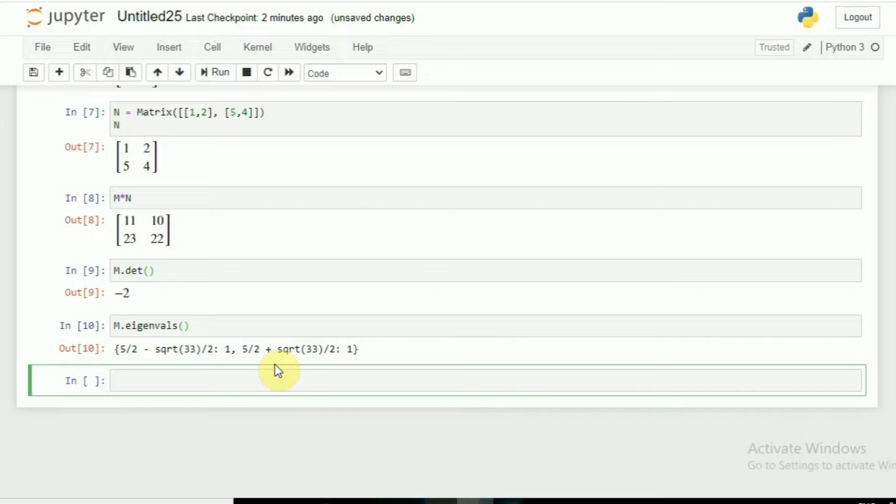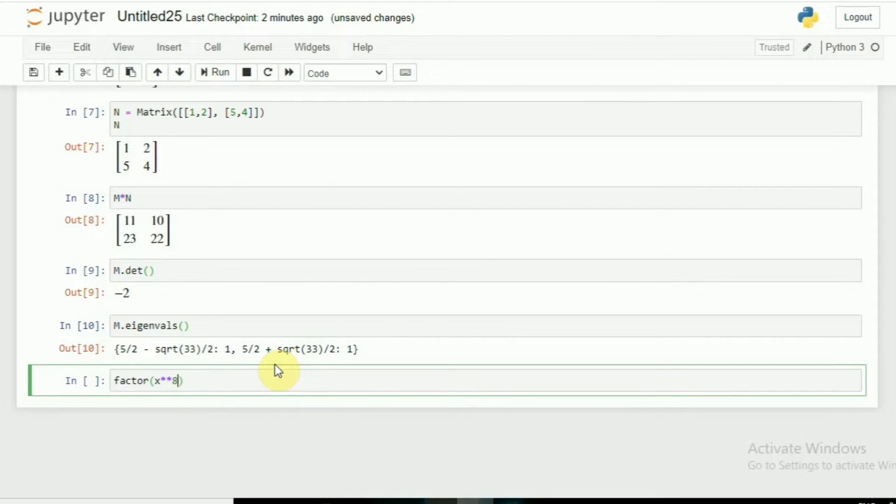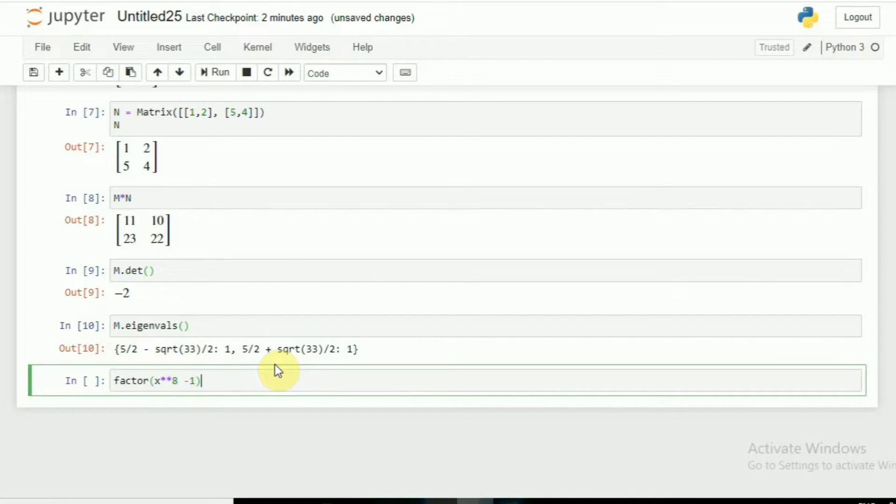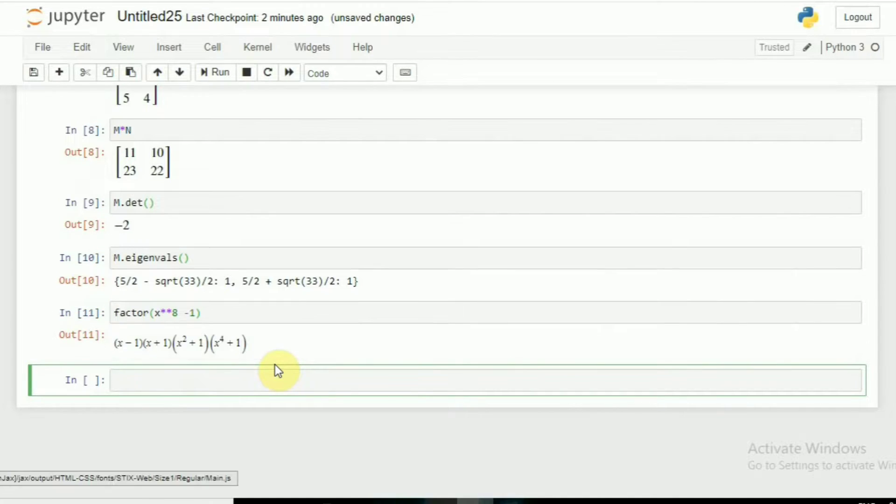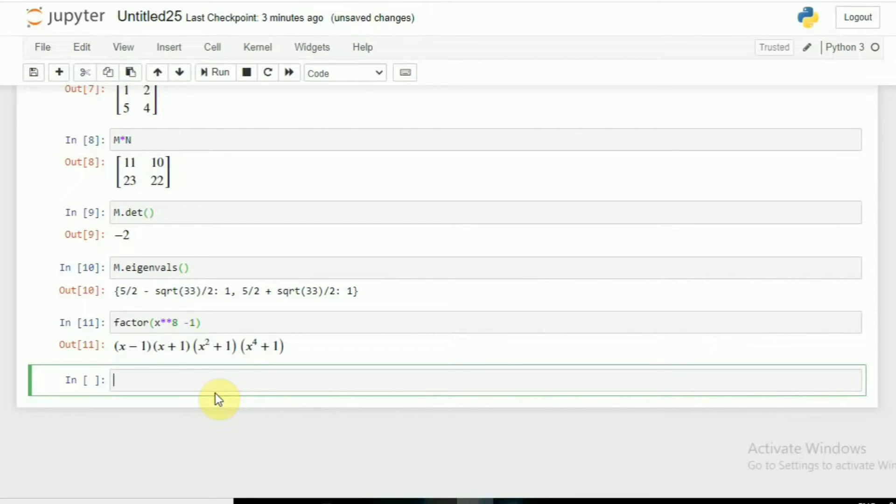We can also solve the factorization. Let's suppose I am using factor(x**8 - 1). Here you can see these are the factors.